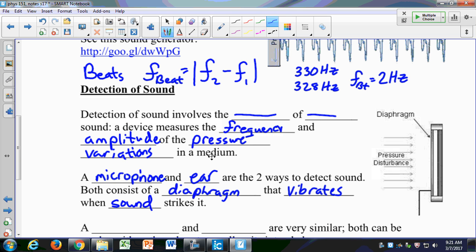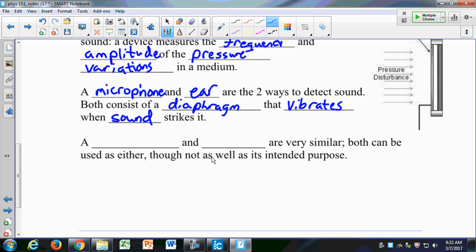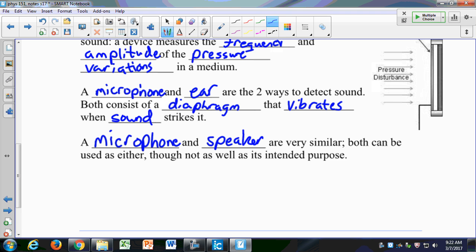Remember the video where the speaker vibrates back and forth and pushes pressure waves through the medium — a microphone is basically the reverse of that. In fact, a microphone and a speaker are exactly the same; it's just their size, how they're tuned for particular frequencies, and whether they're detecting or producing sound. In theory you could use a microphone to produce sound, but they're not designed for it. Both can be used as either, just not as well as they're designed for.